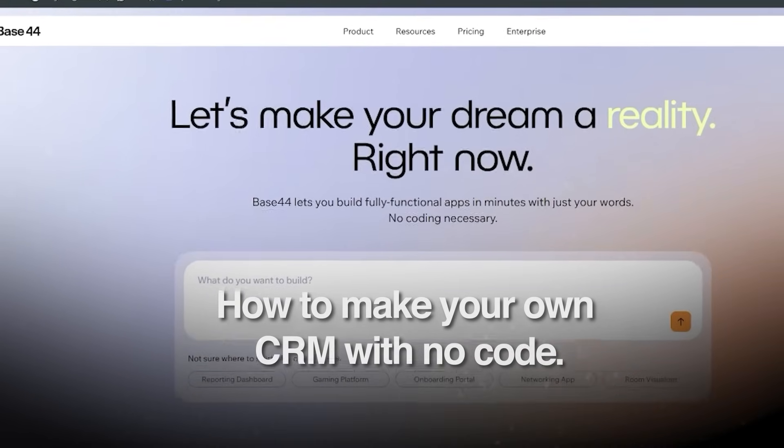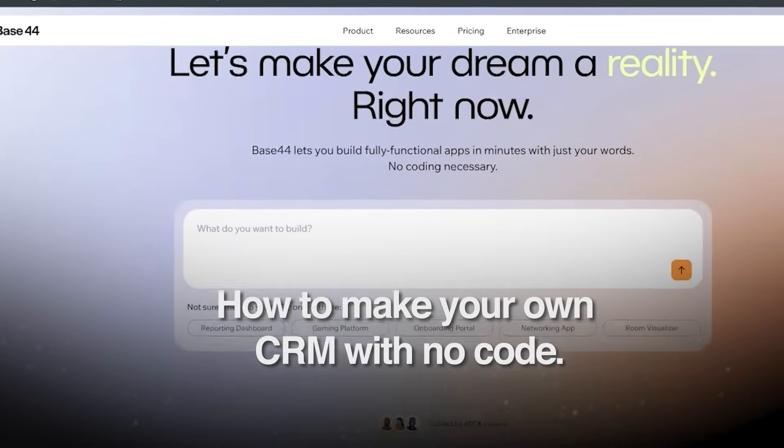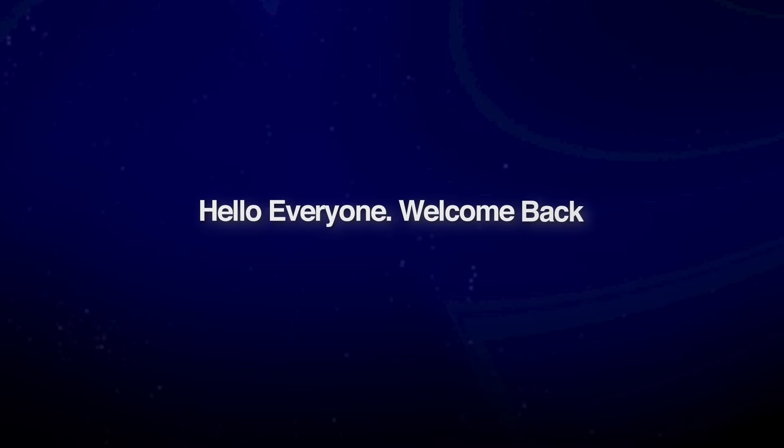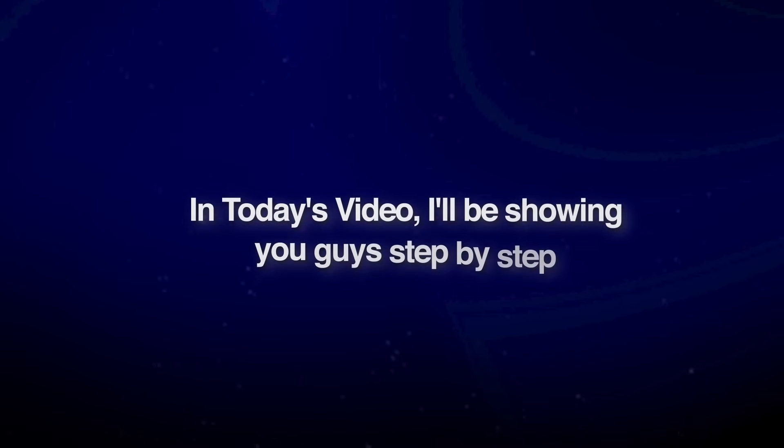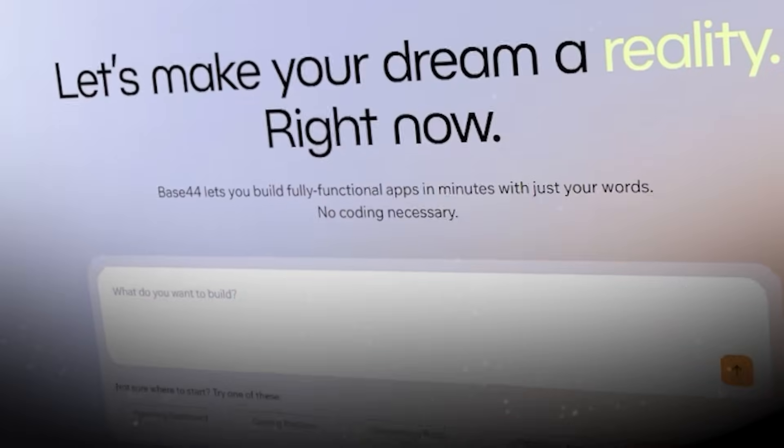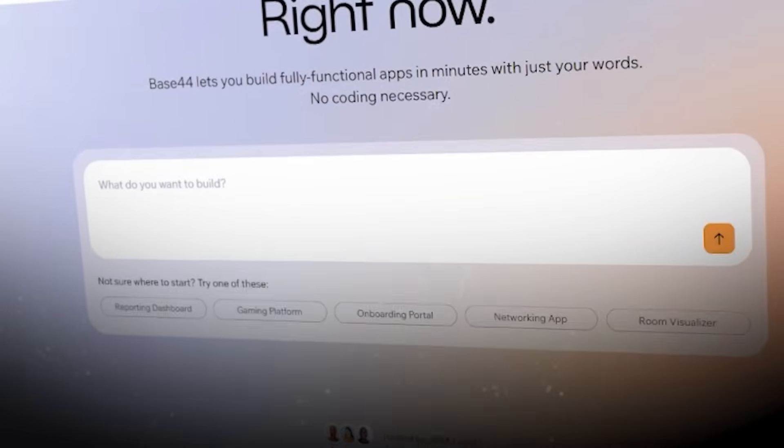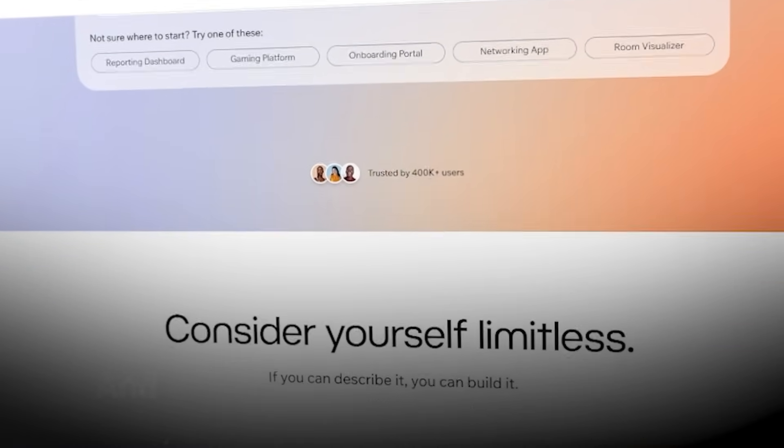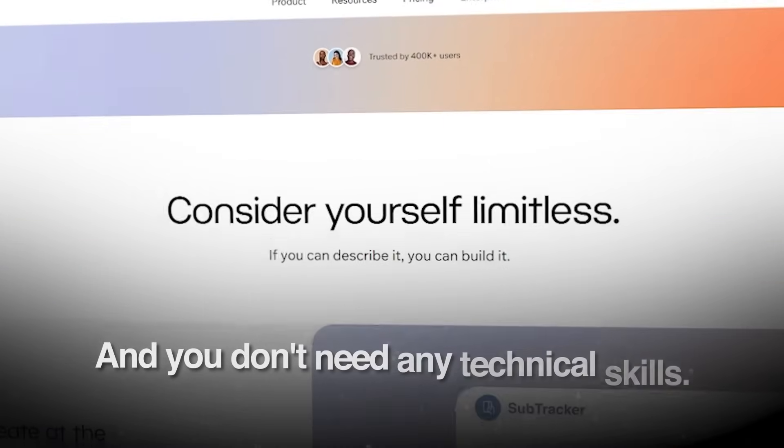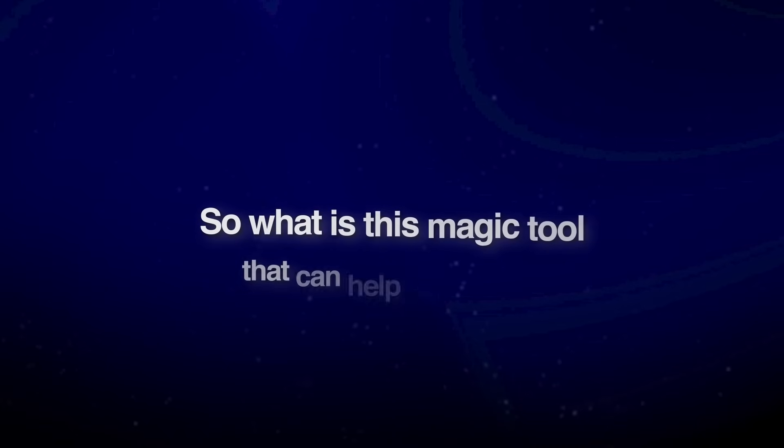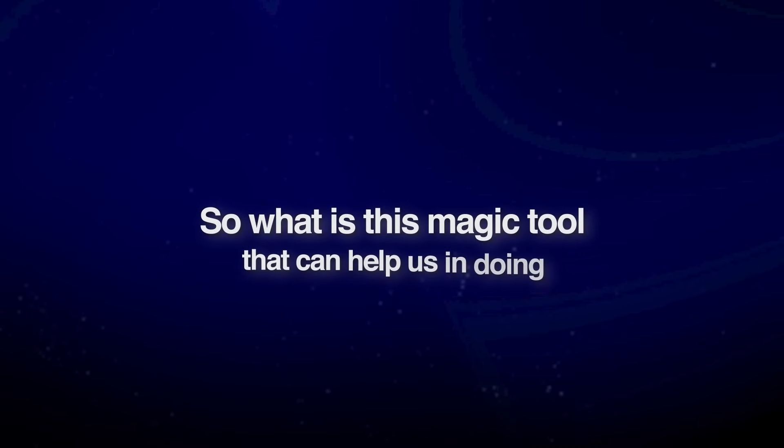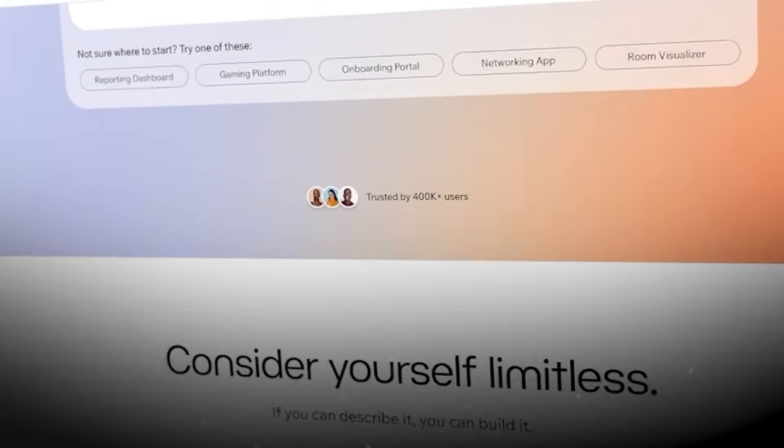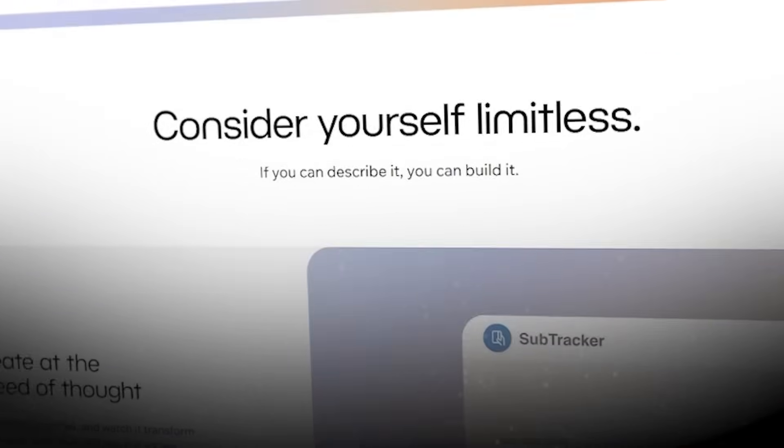How to make your own CRM with no code. Hello everyone and welcome back. In today's video I'll be showing you step by step how you can build your own CRM application and you don't need any technical skills. So what is this magic tool that can help us? Well, this magic tool is Base44.